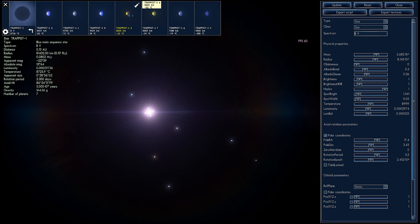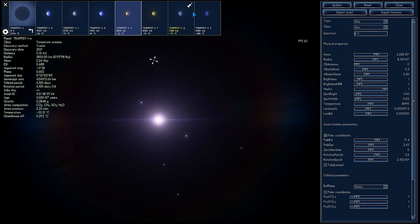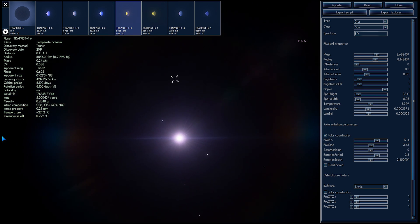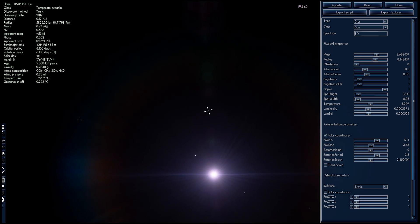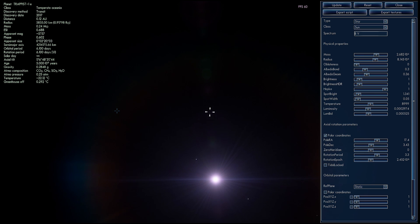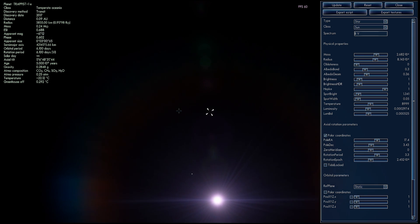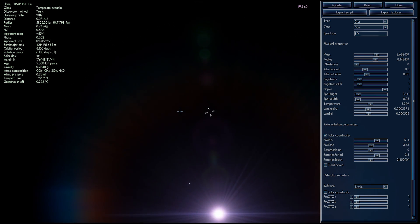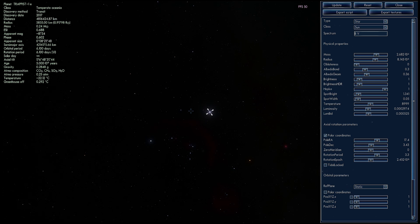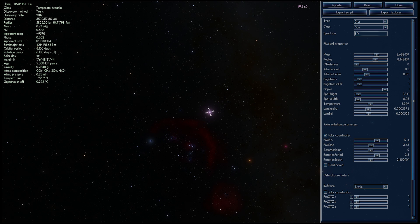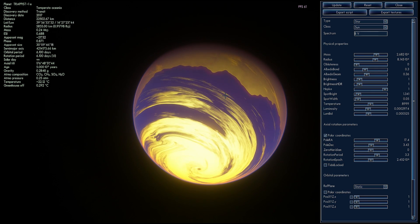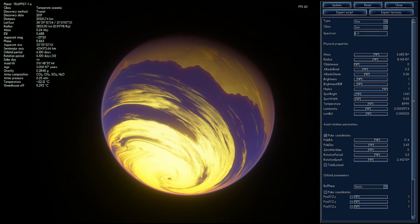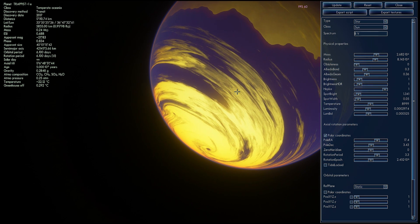So here's, for example, Trappist 1e, which is officially known as the most Earth-like planet in this system. And in this case, it's going to look a little bit different from before because we just changed the star. If we land on the surface of Trappist 1e, it's going to look a lot brighter than before.